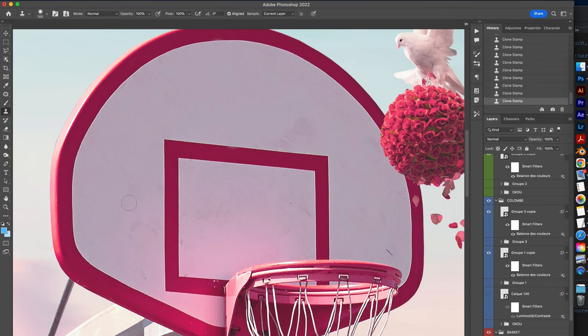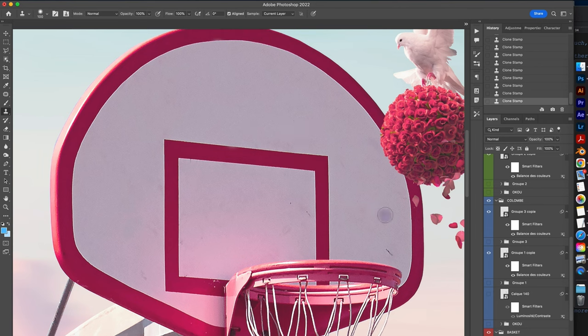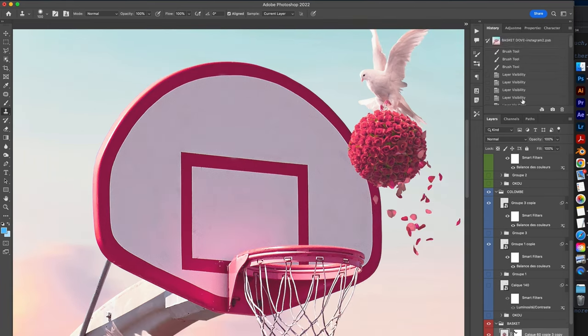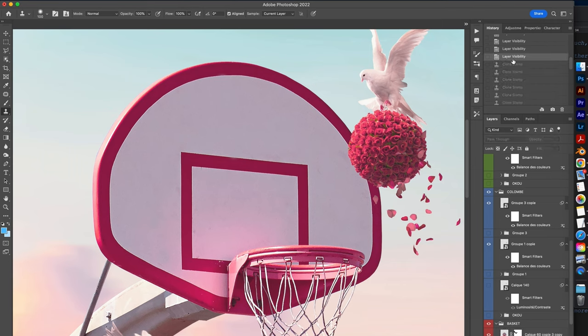Great! Look at the result on my basketball hoop. It looks really good. Photoshop offers really powerful tools adapted to all configurations. When you learn to use them, you work faster and the final result is always more effective.